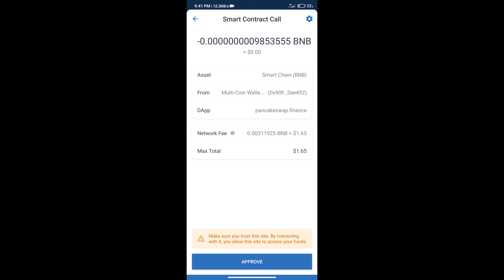After that, we will click on approve, and finally we will get this token successfully. So guys, I have only shared technical process, not financial advice. Invest in cryptocurrency at own risk. Thanks for watching.